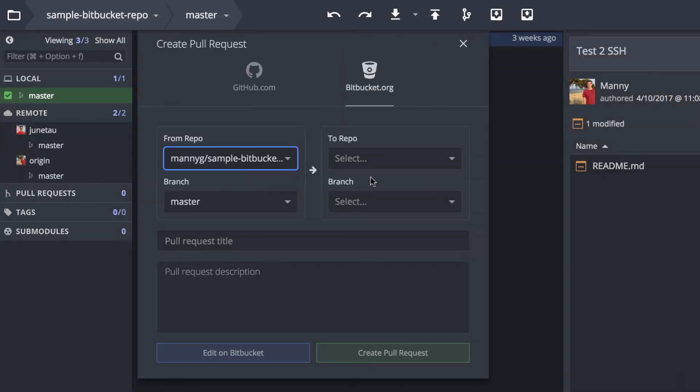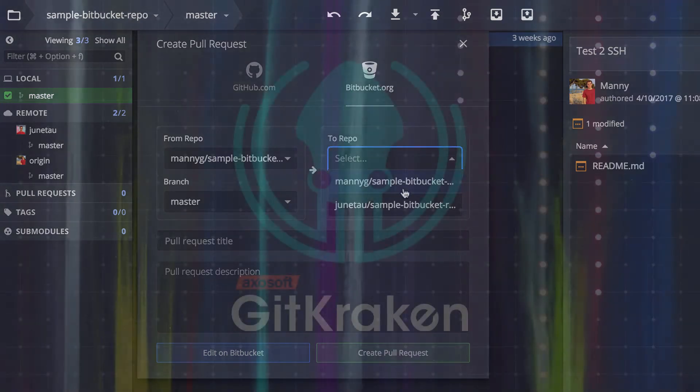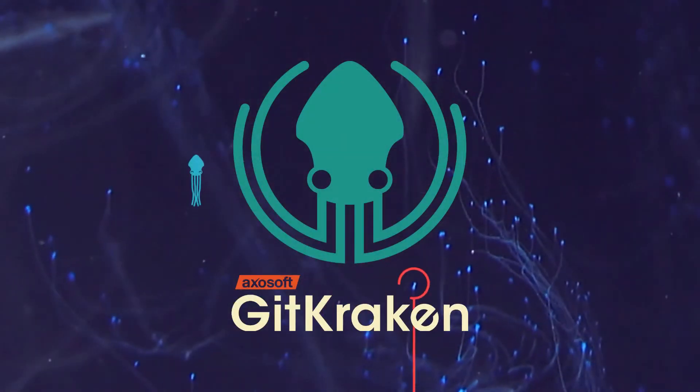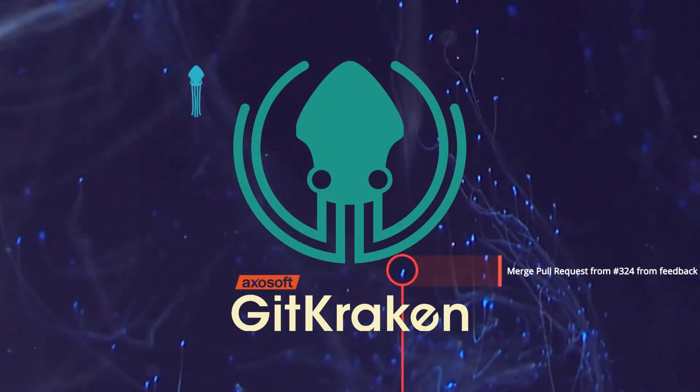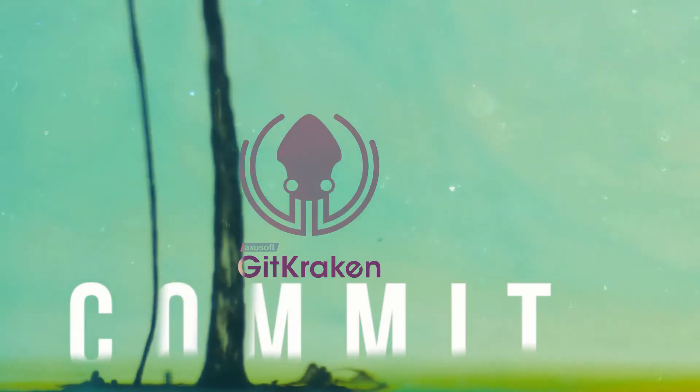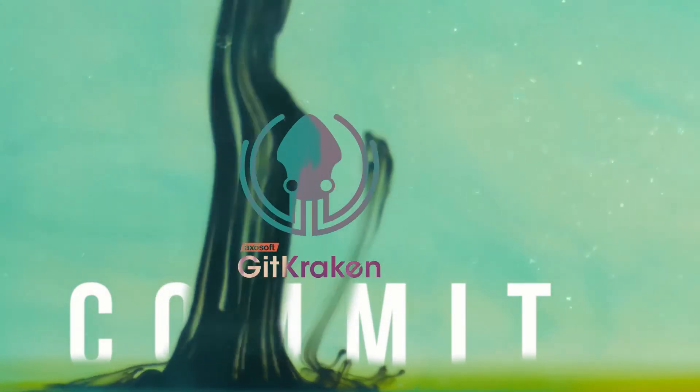Alright, you should be all set. Please subscribe to our YouTube channel to check out other videos in this series. Thanks for watching, we'll see you in the next video.